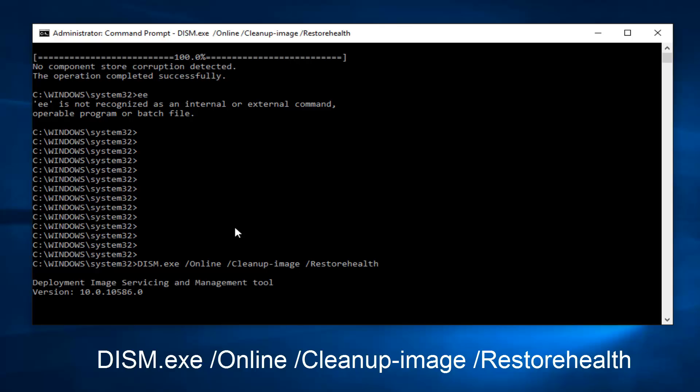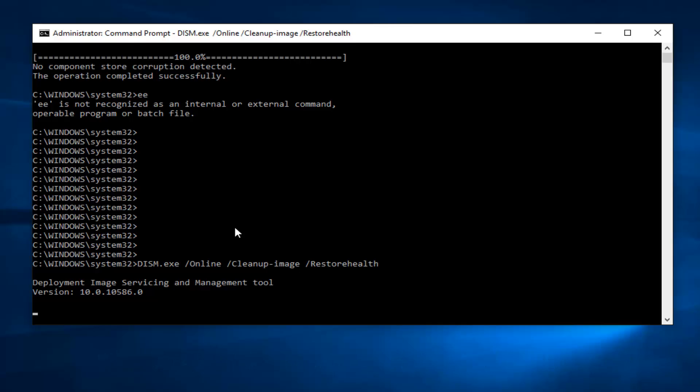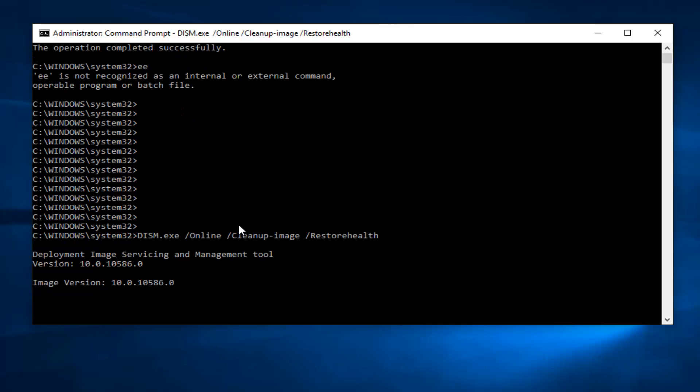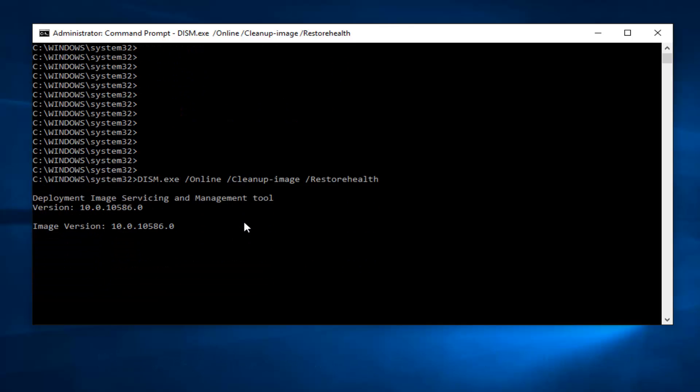This will run a second command here and this will take a little bit of time as well. So just be patient and once this is done running, I will be right back.